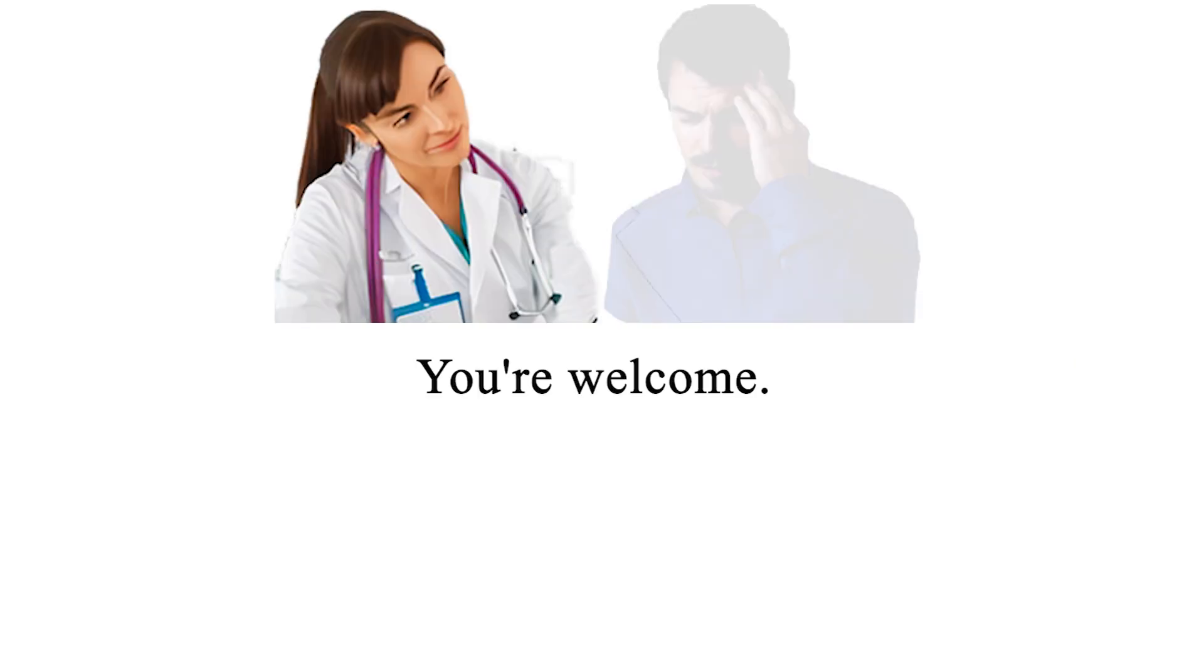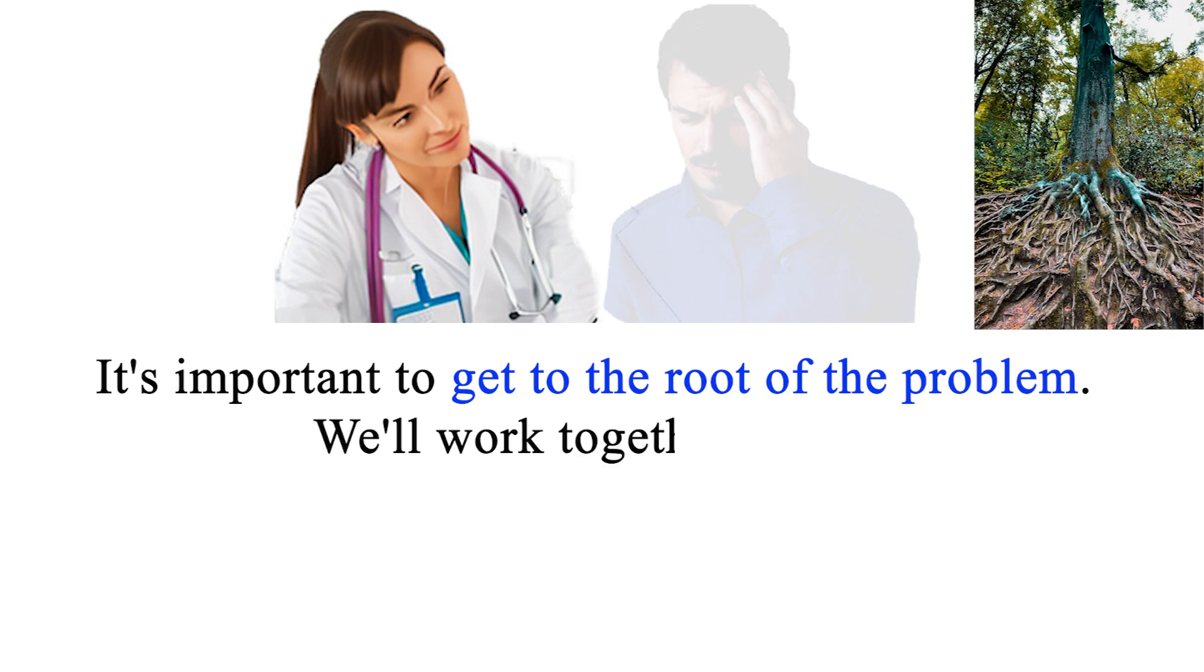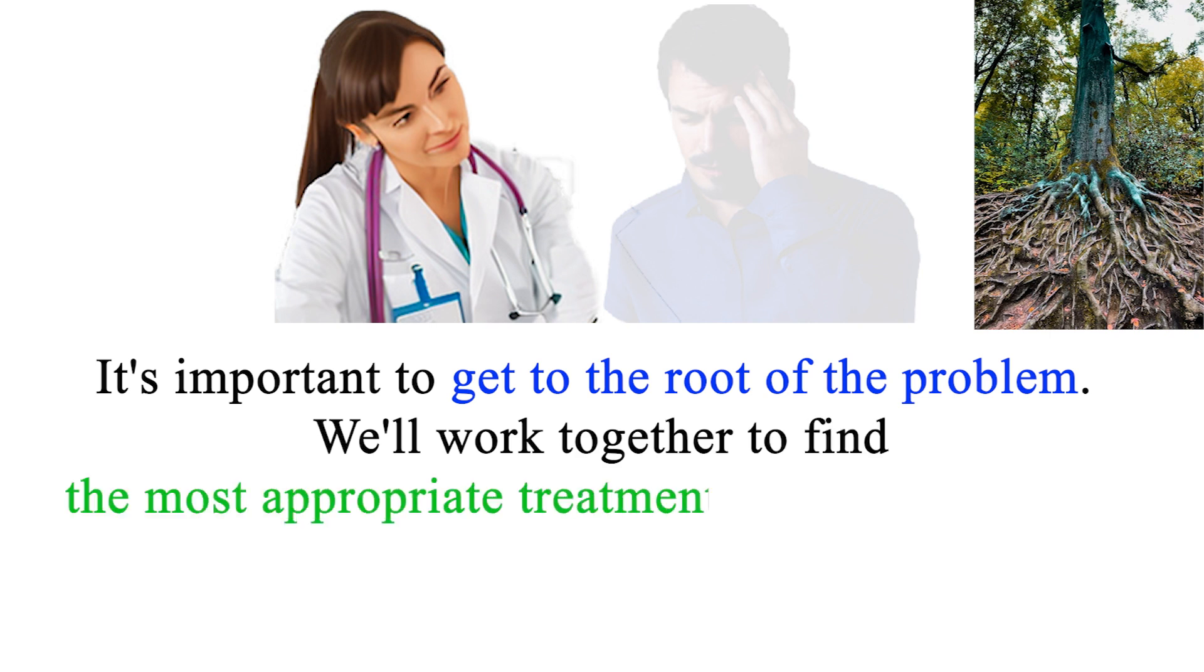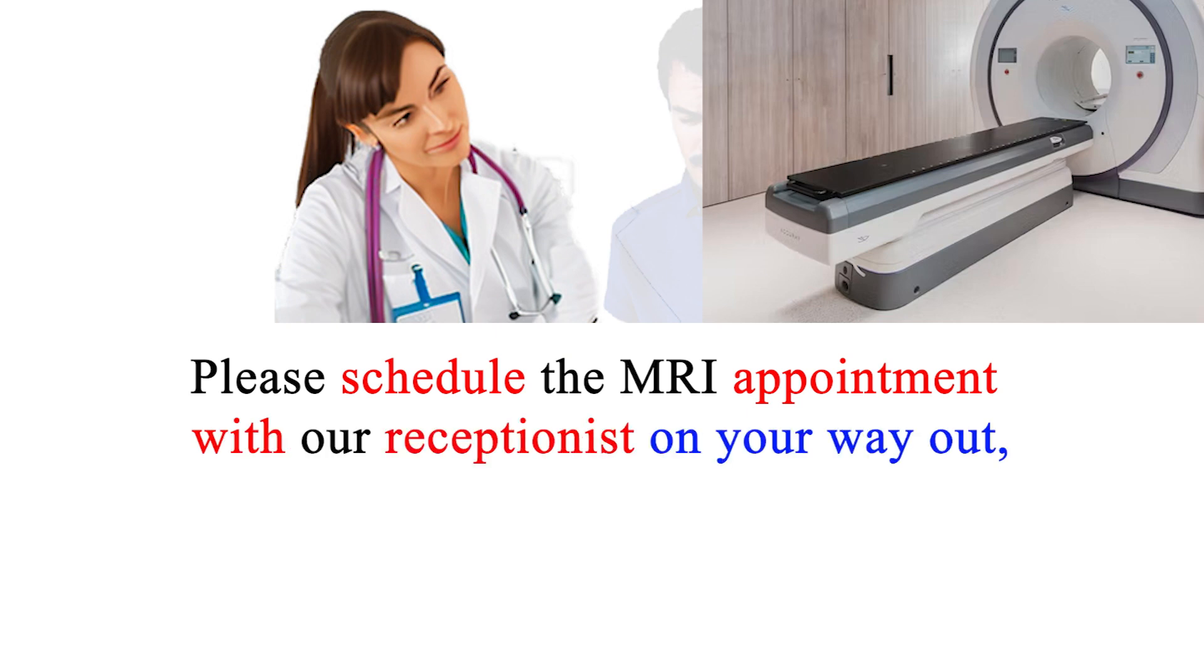You're welcome. It's important to get to the root of the problem. We'll work together to find the most appropriate treatment for your condition. Please schedule the MRI appointment with our receptionist on your way out, and we'll take it from there.